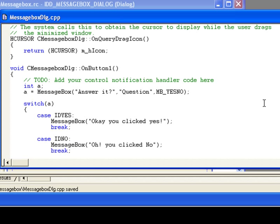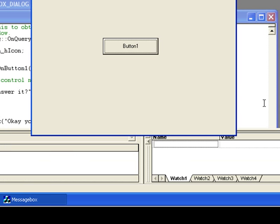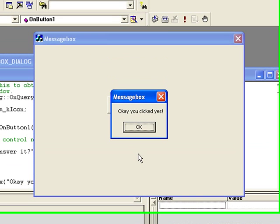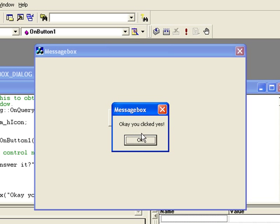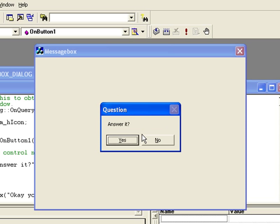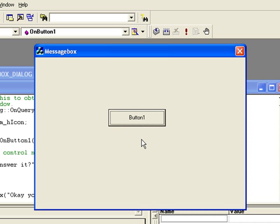Okay, our program is ready. Let's run it. F5, Enter, Button One, click it. Answer it? Yes. Oh, you clicked Yes. Okay, you clicked Yes. The right message is displayed. Now click No. Oh, you clicked No. Okay, that means our program runs successfully.